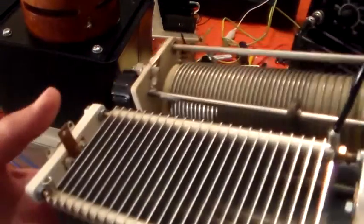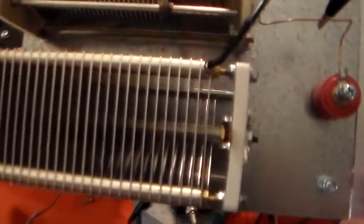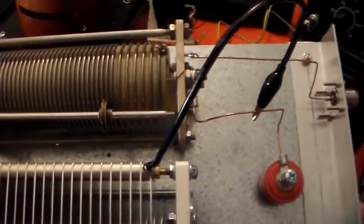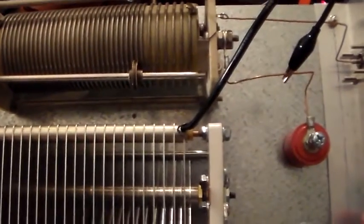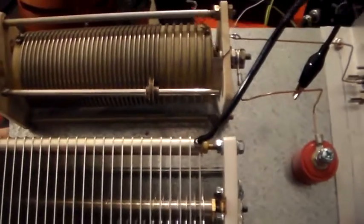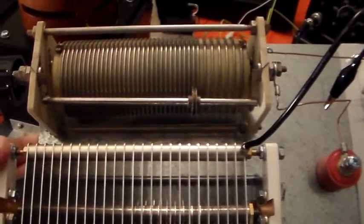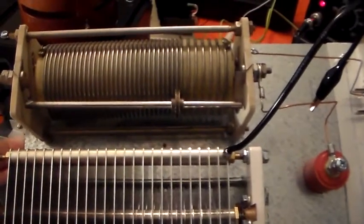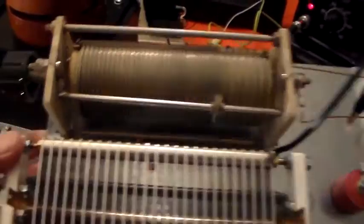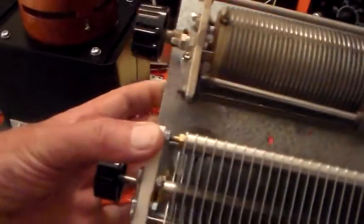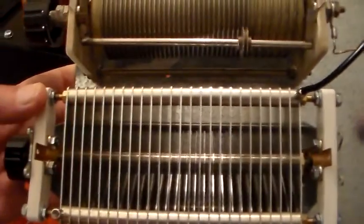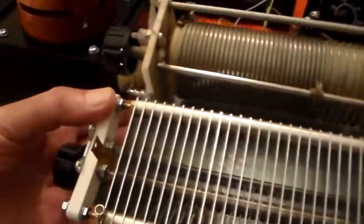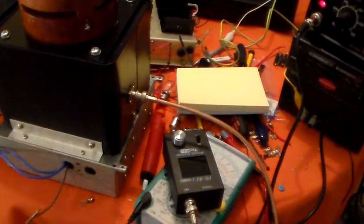This L match that I knocked up a little while ago. Remember I knocked this up because I want to find out what values of C and L I will need to match my random wire antenna. So this won't be left in circuit. This is just a device for finding those values. I'll use this to tune the input to the amplifier.